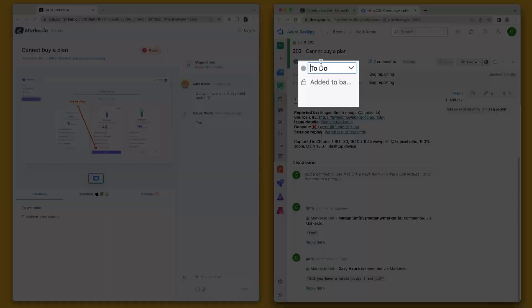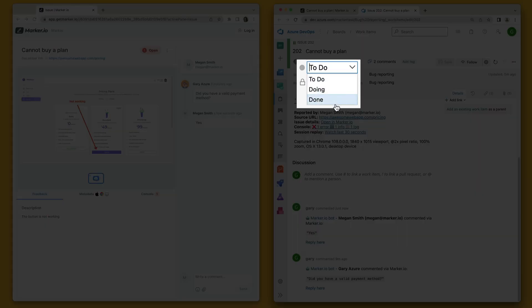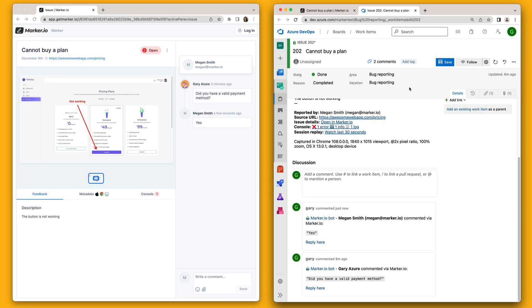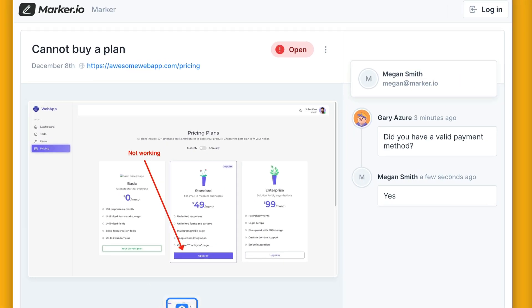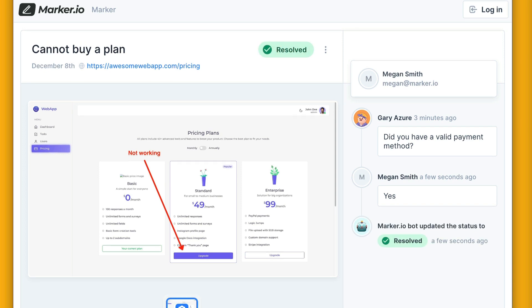Finally, when your developers are ready to close the work item, MarkoIO will automatically resolve that issue and notify your customer.